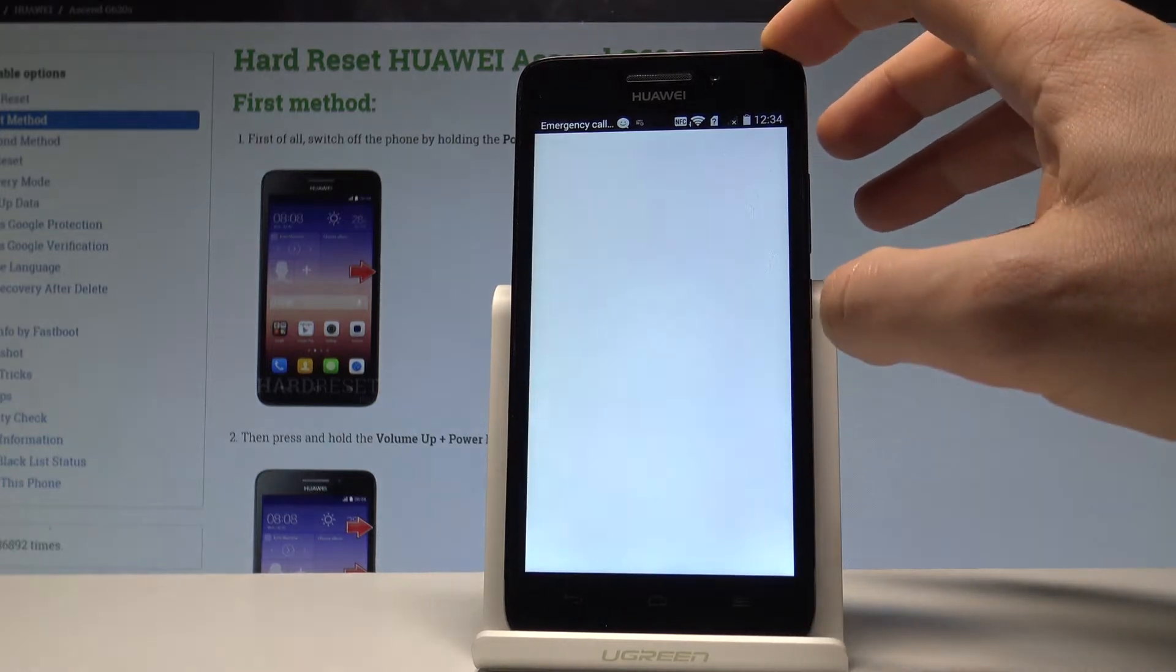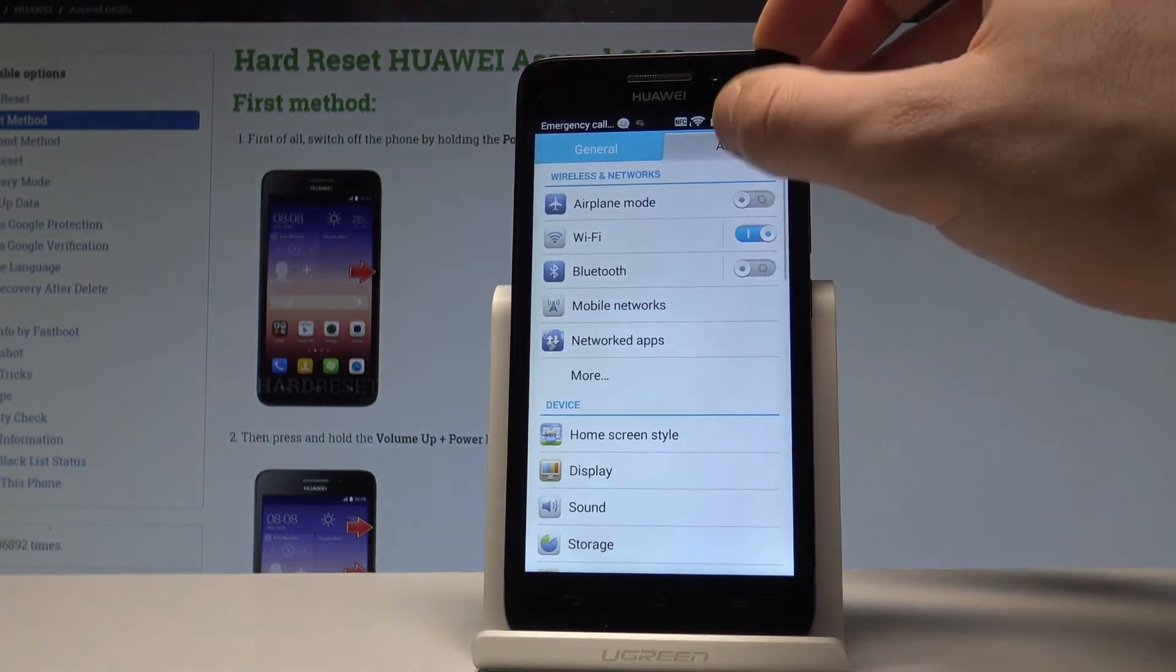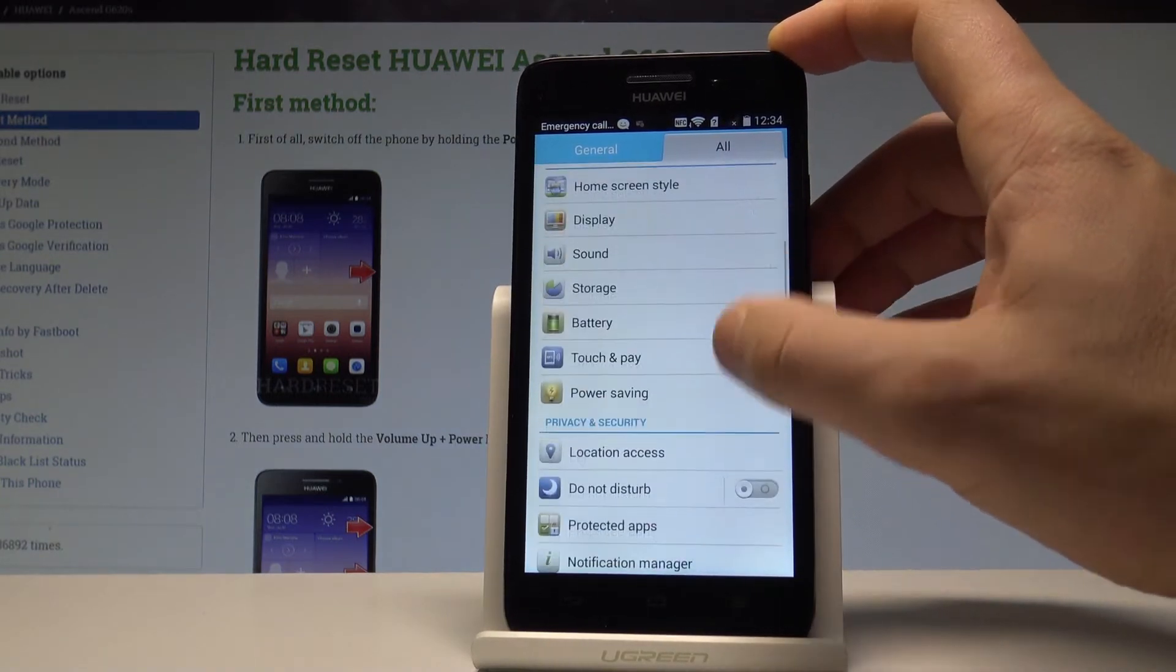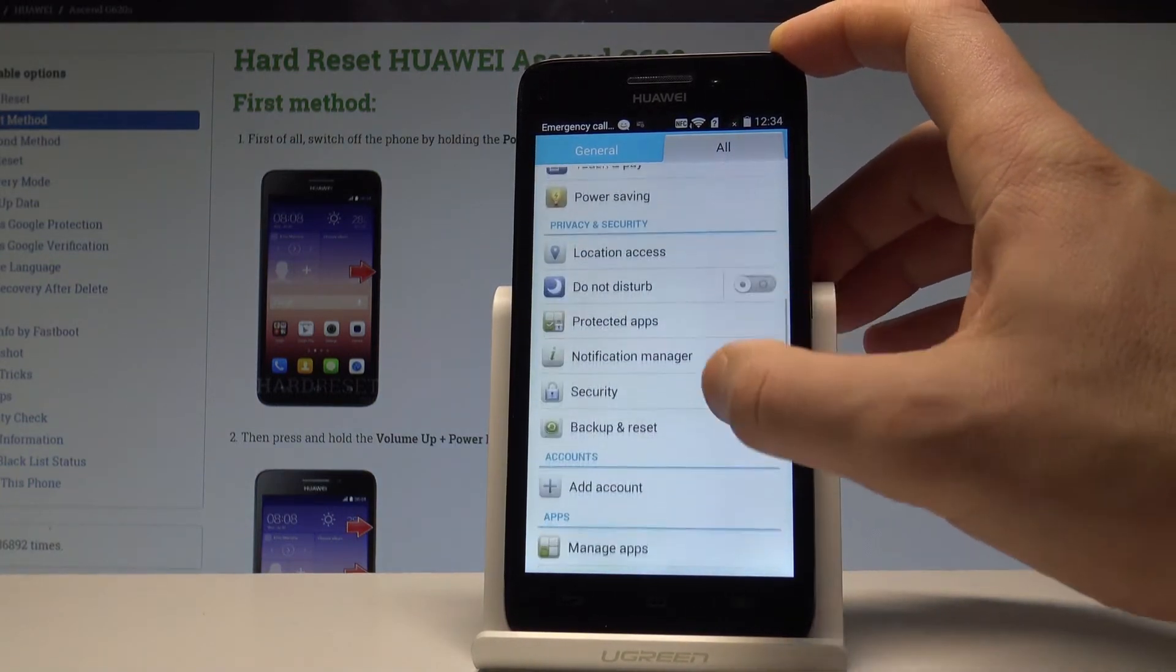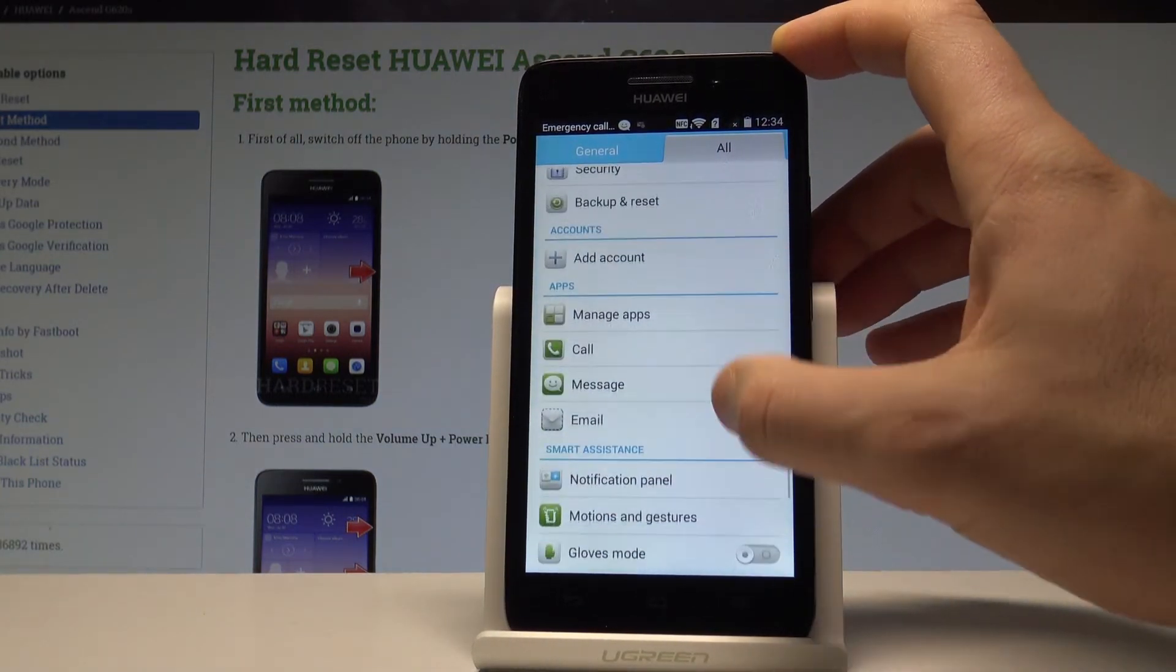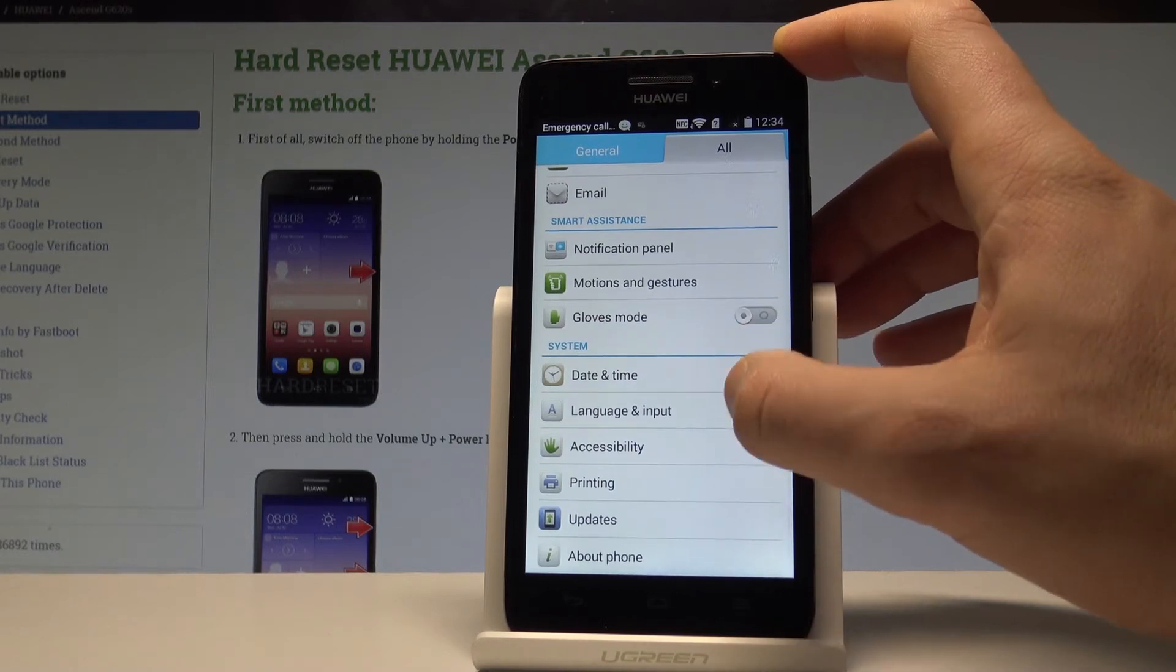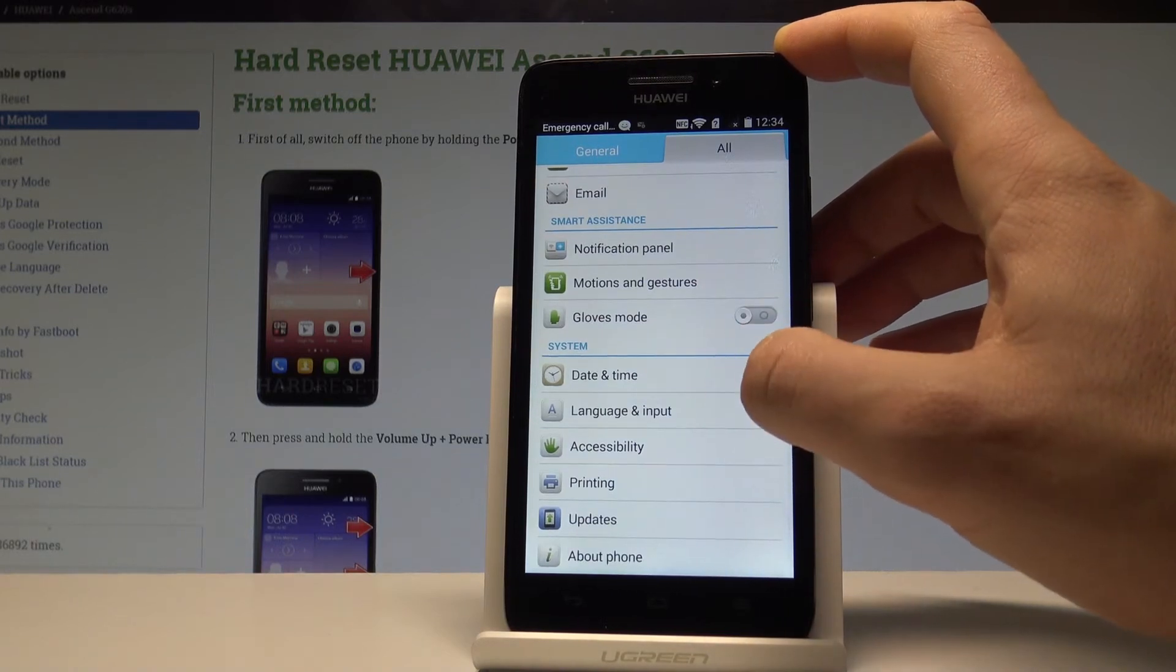Find and select the settings, then choose all. Scroll down and here you need to find and select language and input. It's located under the system tab right here.